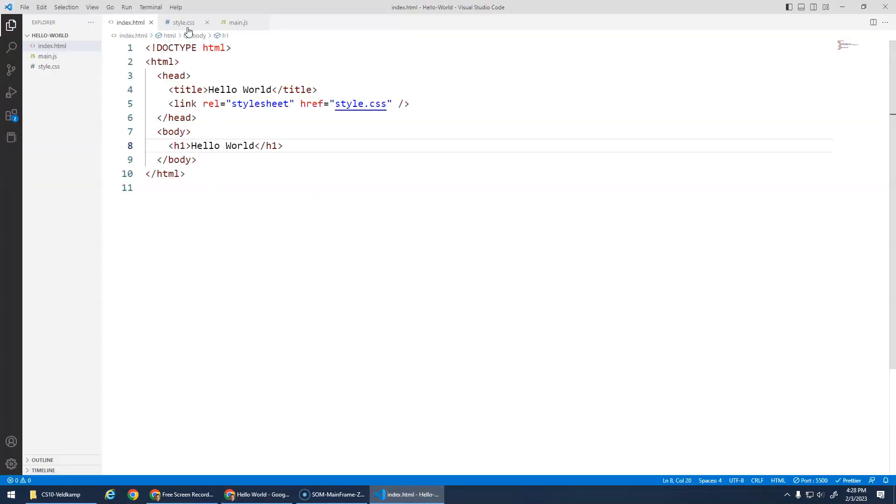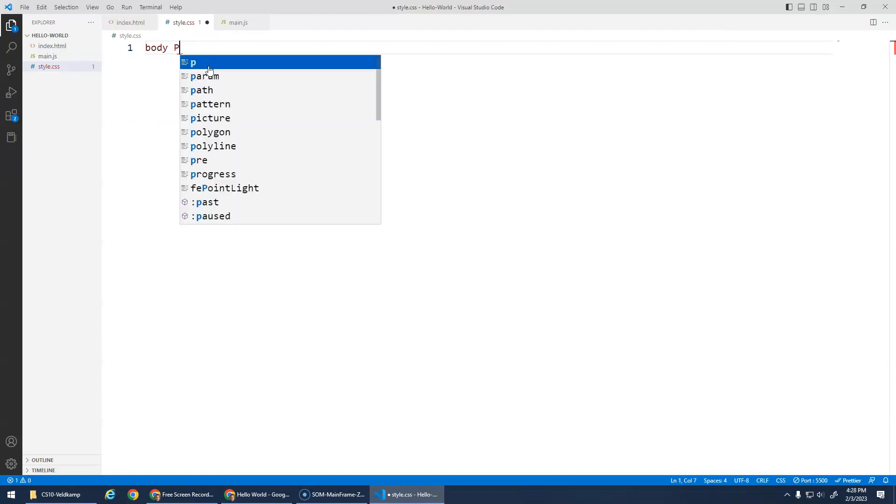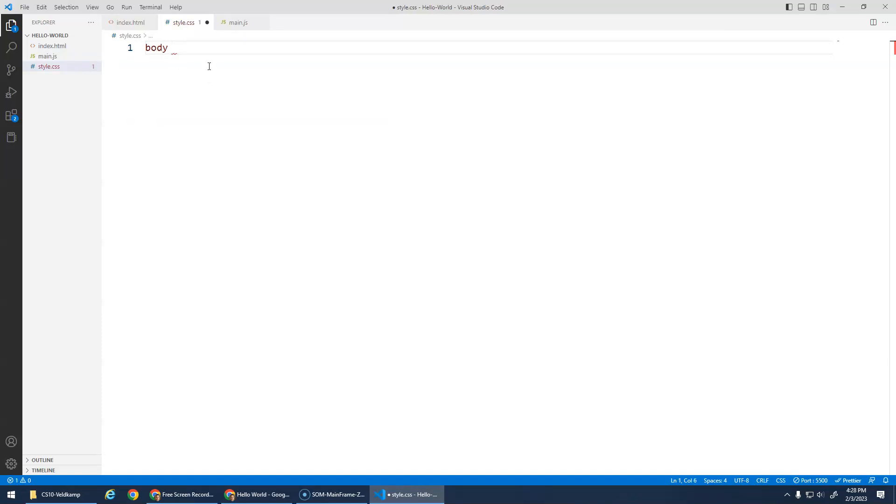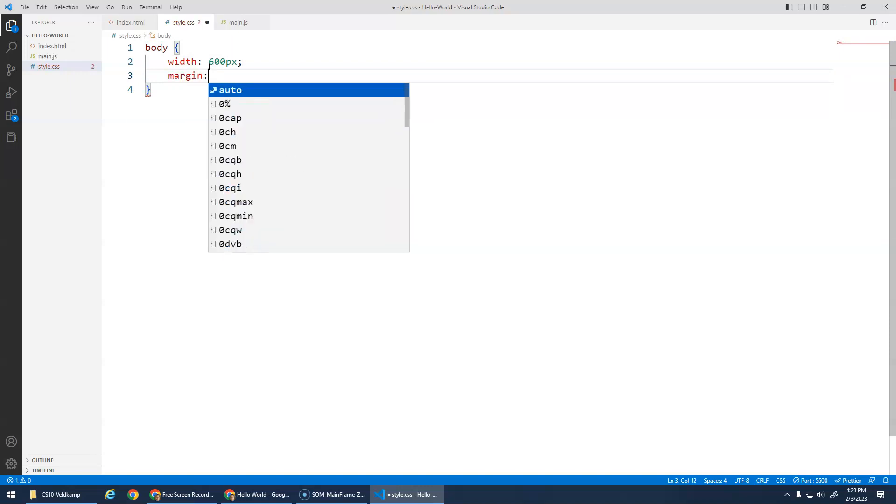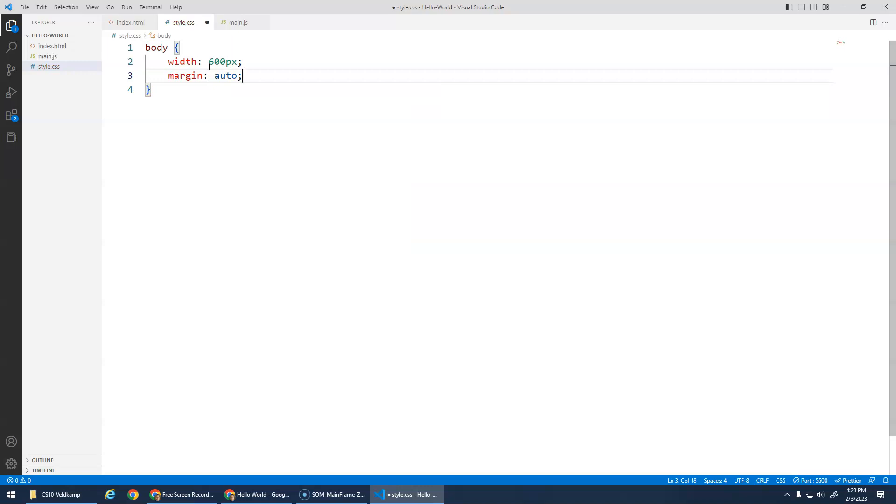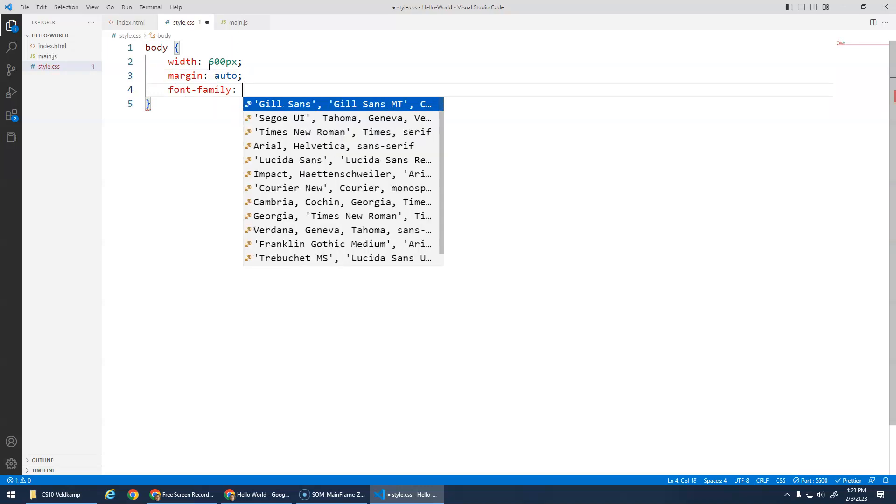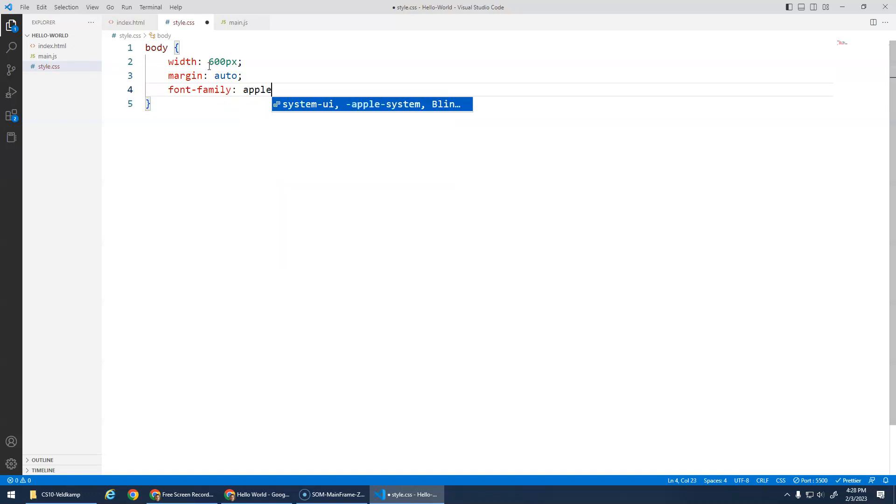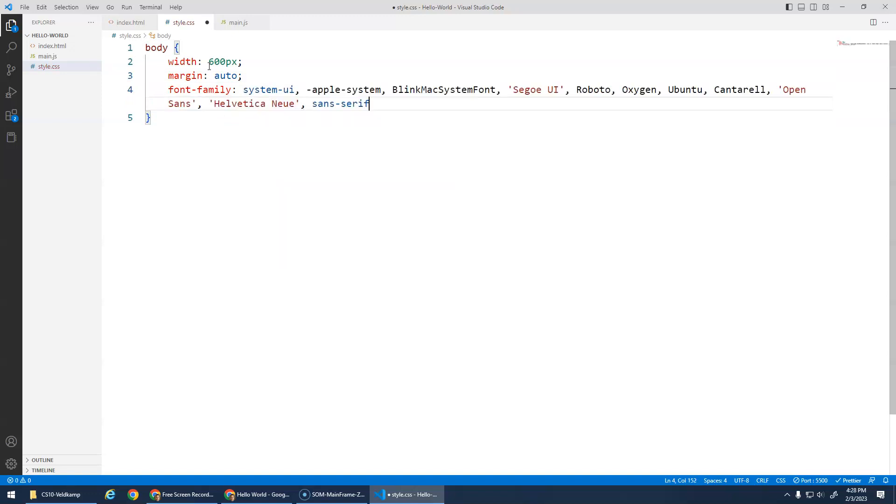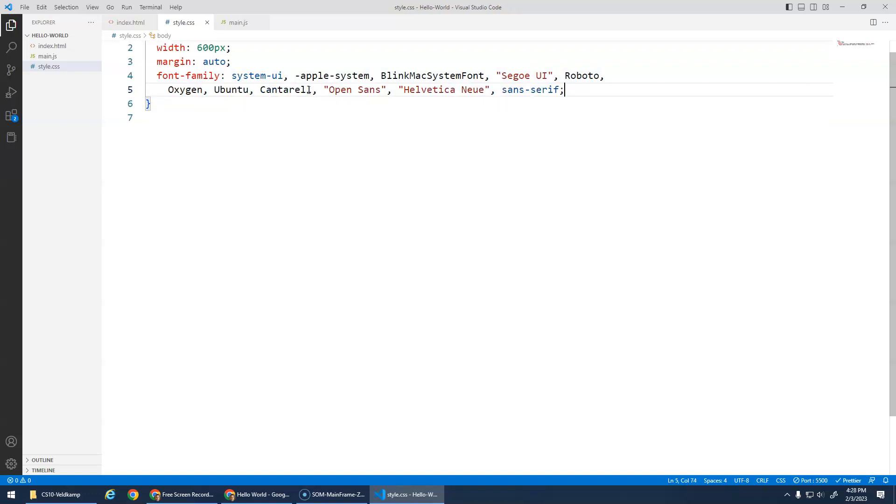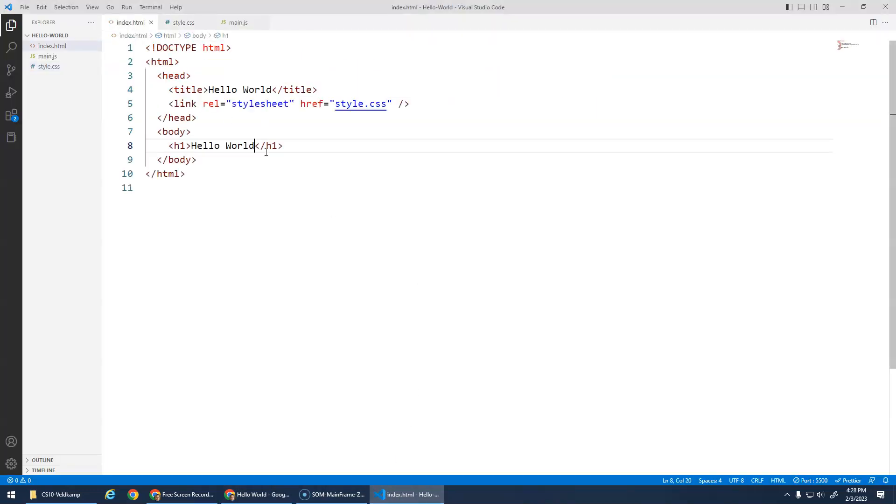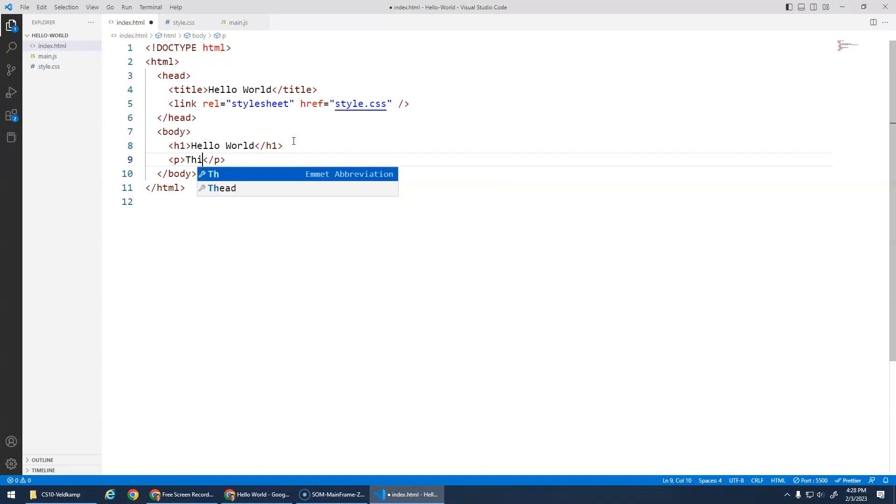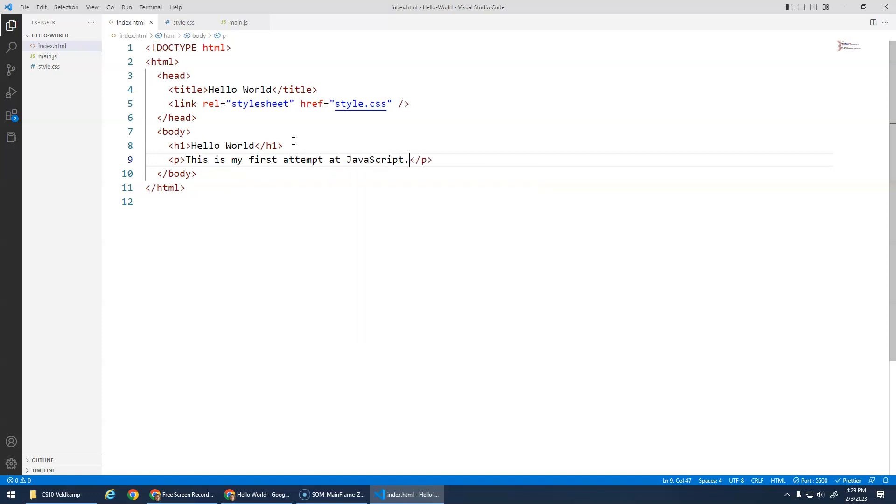Let's do some basic styles actually. I'd like to select the body and give it a width of like 600 pixels, do the whole margin auto thing, and maybe a font family. What's a nice base font? I actually like using this Apple system. It finds like a nice font on your system. Let's go here. There we go, Hello World. Let's add a little paragraph as well. This is my first attempt at JavaScript.